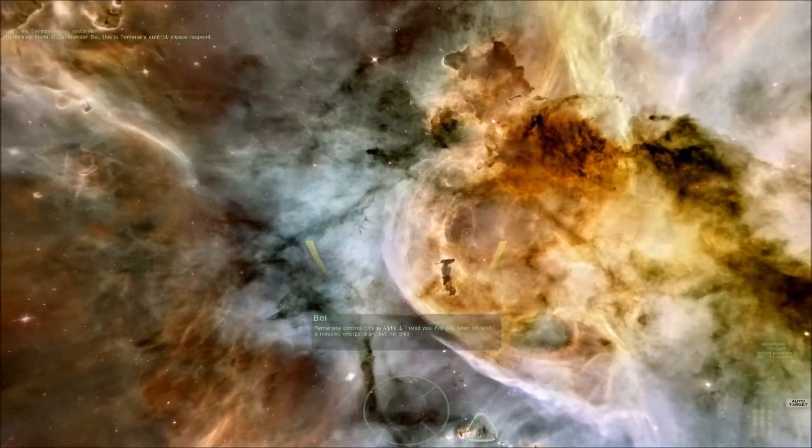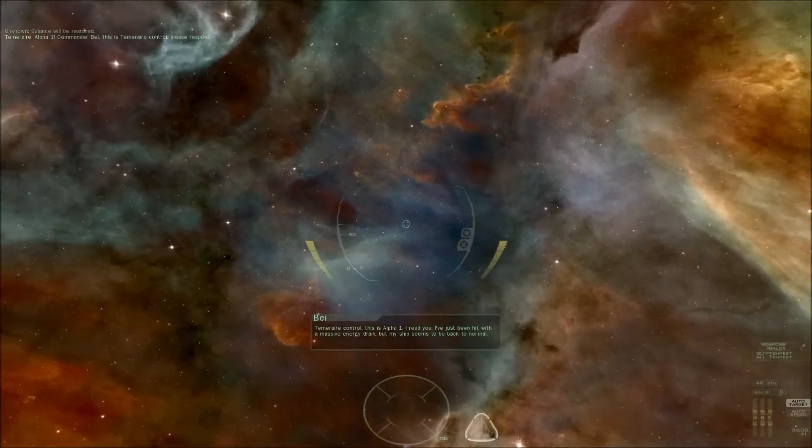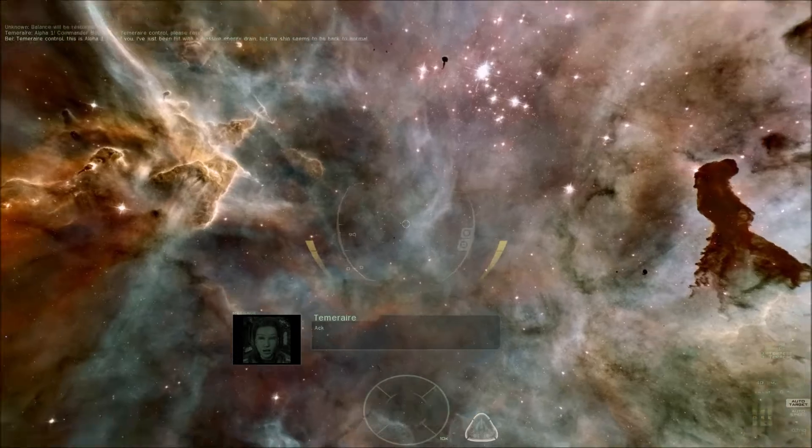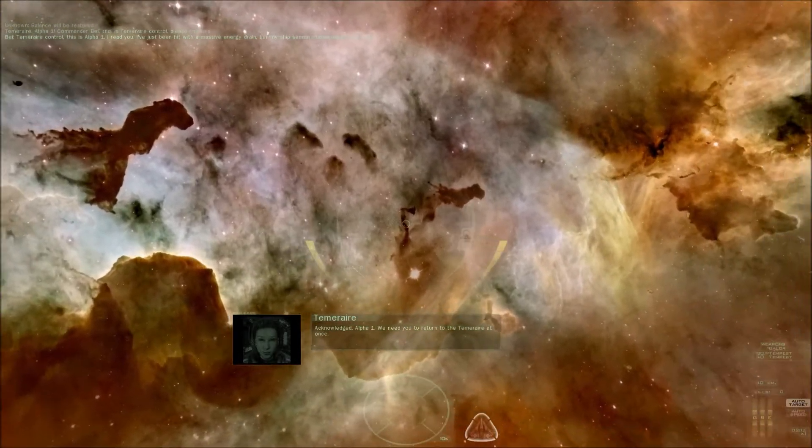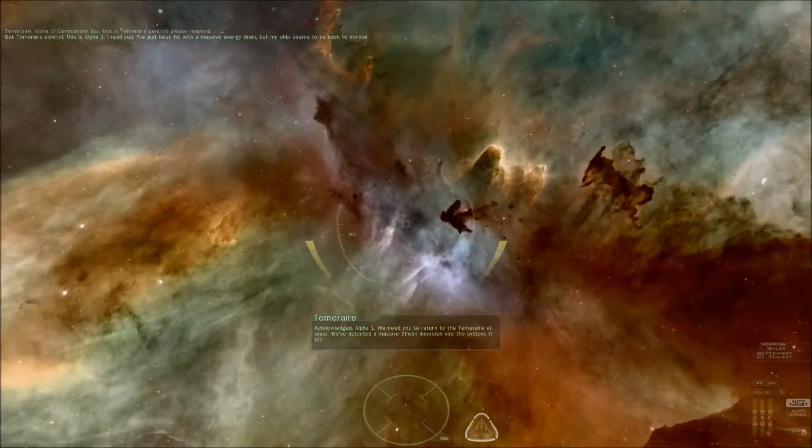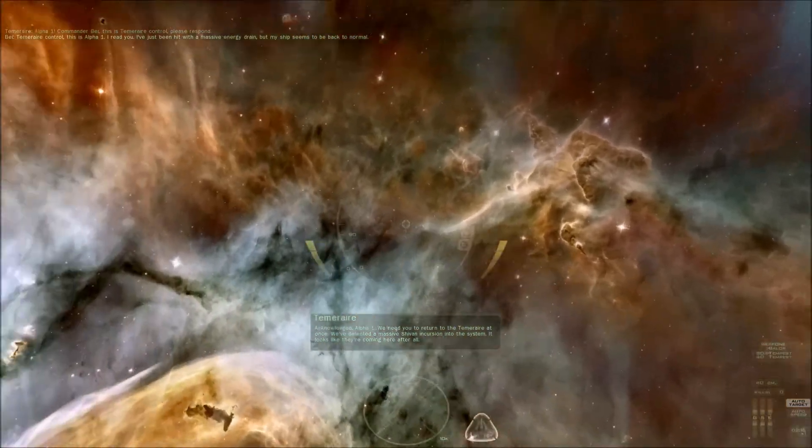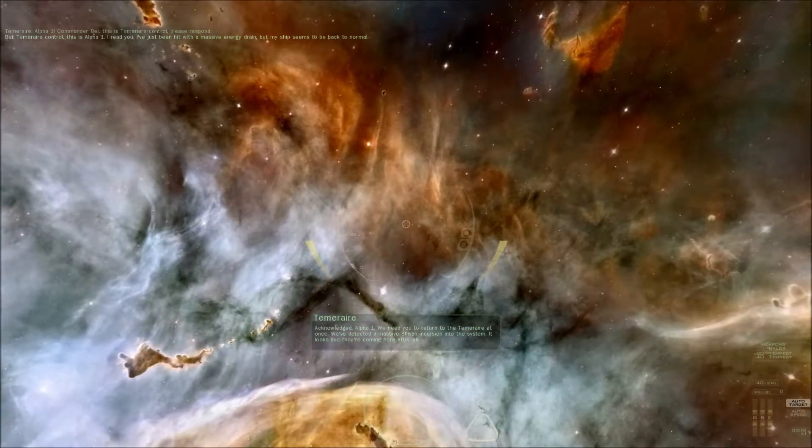I've just been hit with a massive energy drain, but my ship seems to be back to normal. Acknowledged, Alpha-1. We need you to return to the Temerair at once. We've detected a massive Shivan incursion into the system. It looks like they're coming here after all.